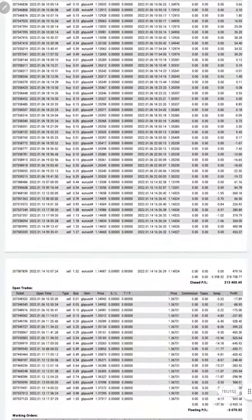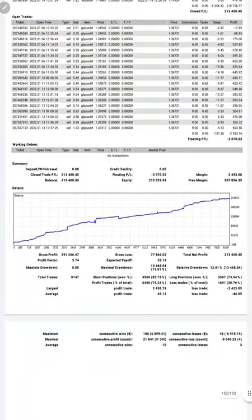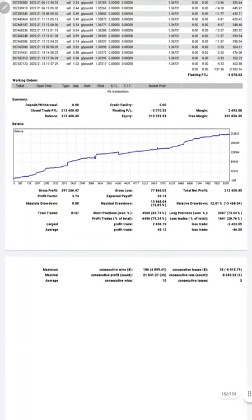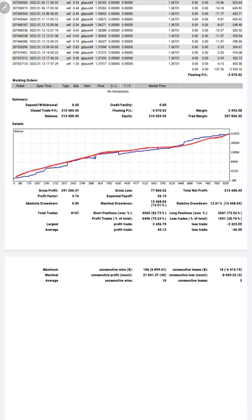Here is a graph that is constantly going up. The profit factor is 3.74, total number of trades are 8,147, and expected payoff is 26.19.